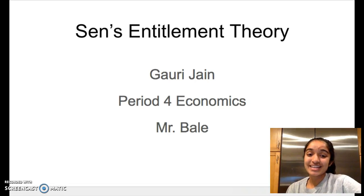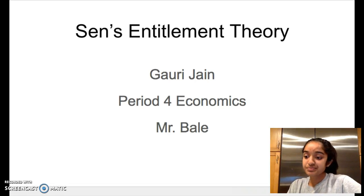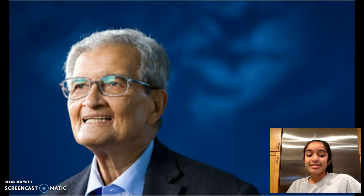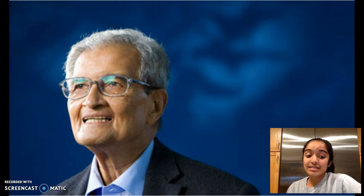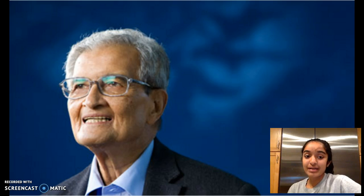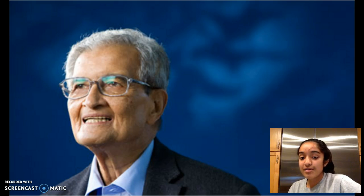Hi, my name is Gary Jane and I'll be talking about Sen's Entitlement Theory. Sen's Entitlement Theory was developed by Nobel Prize economist Amartya Sen. He was born in Bengal in 1933 and his research on famine was actually inspired by the Bengal famine of 1943.